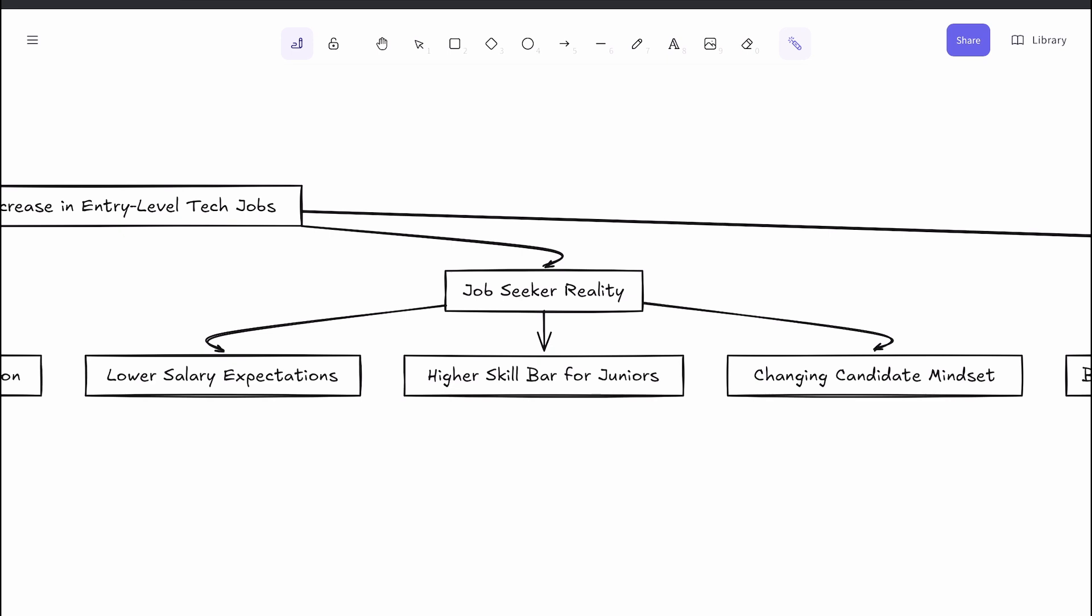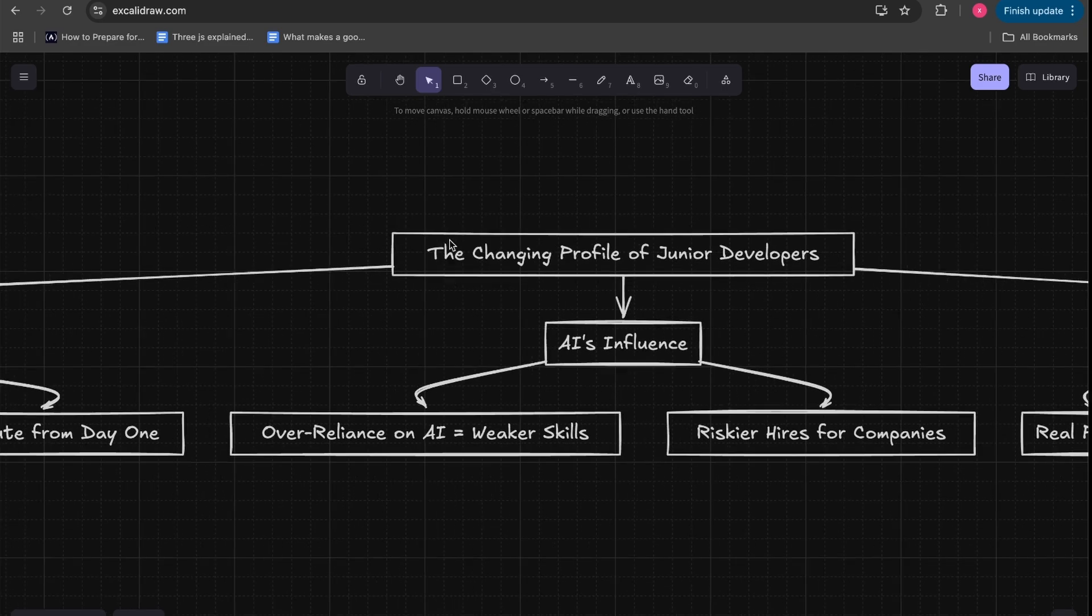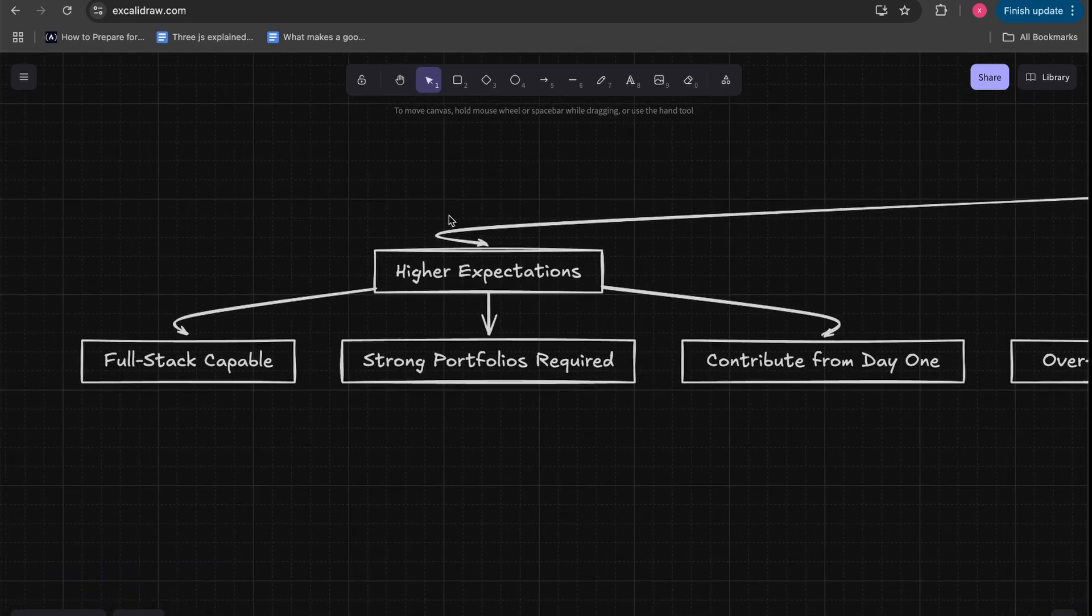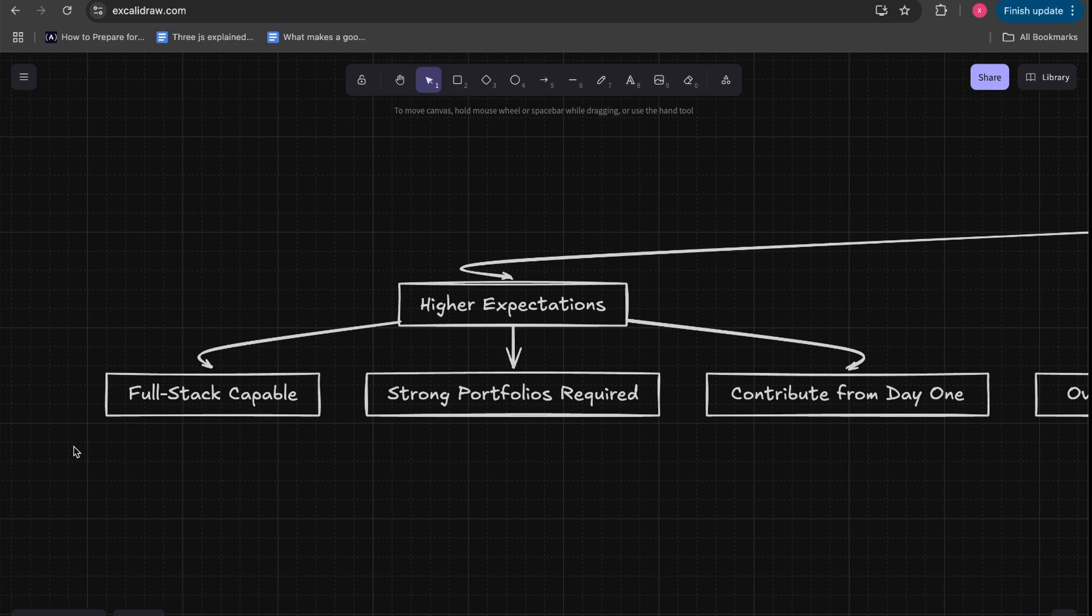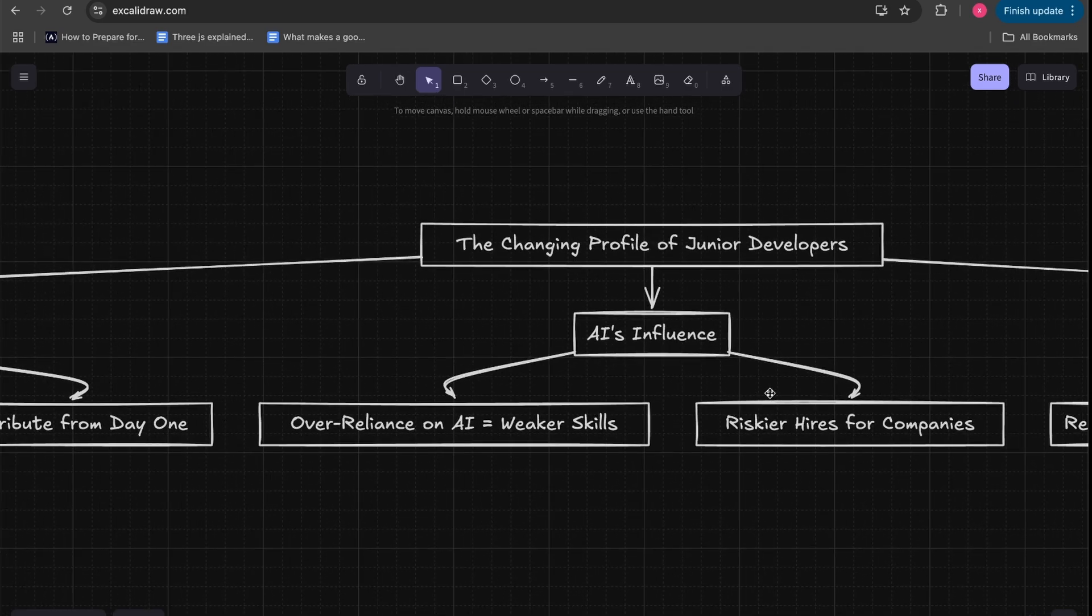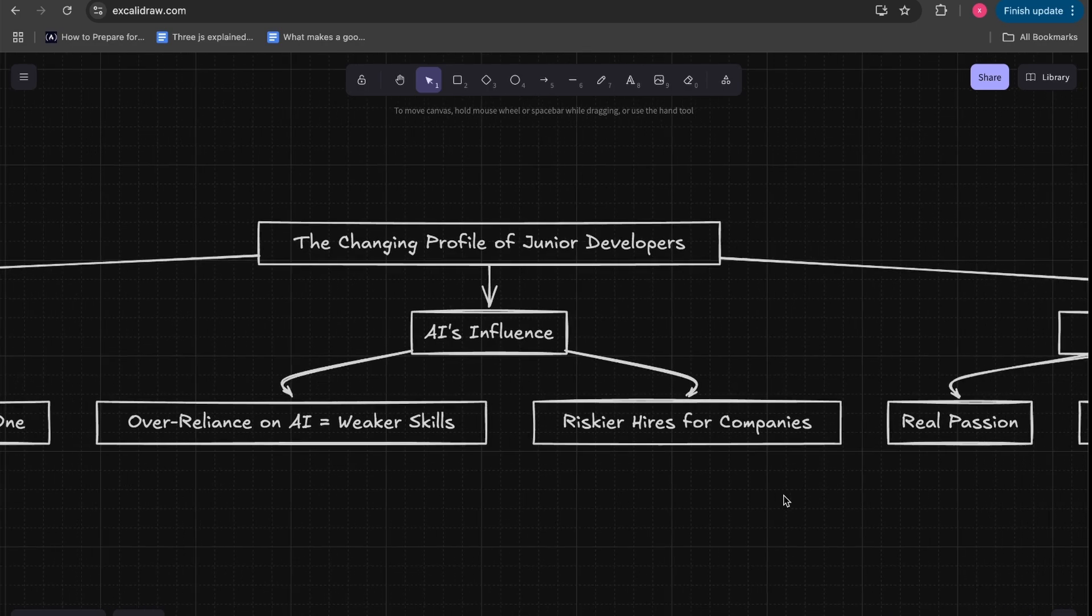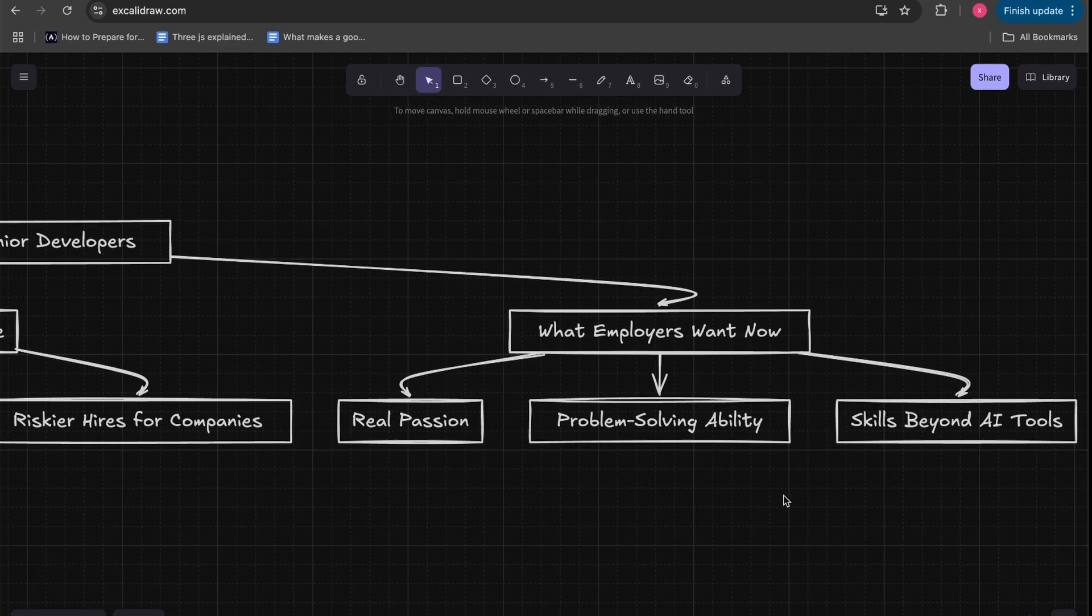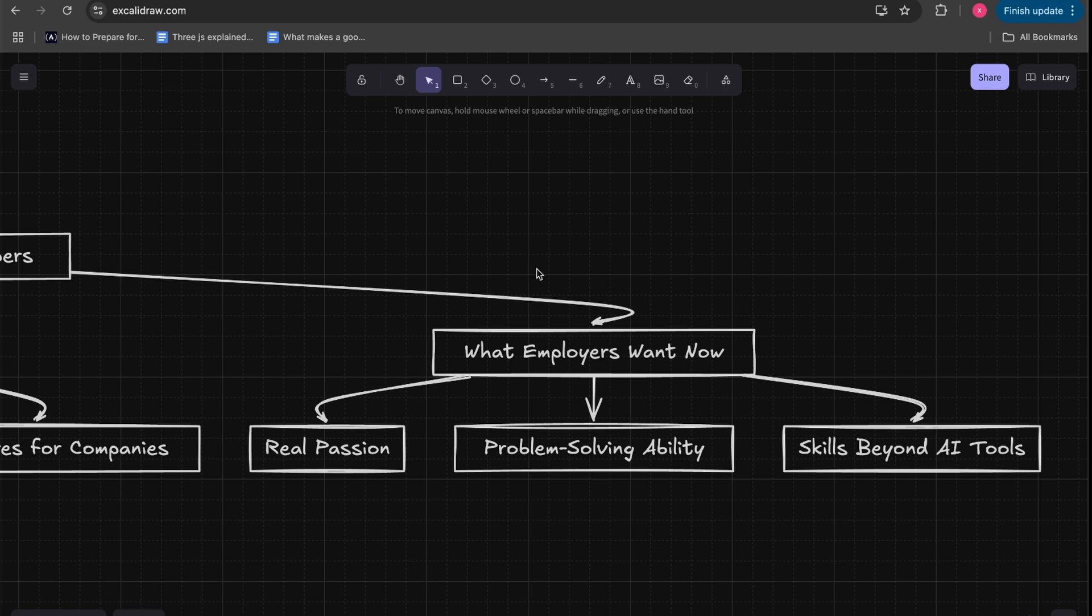The bar for what it means to be a junior developer is steadily rising. Employers expect much more from entry-level hires than they did a decade or two ago. Junior devs are often expected to be full-stack capable with strong portfolios, ready to contribute to complex projects from day one. Some say this is partly due to AI—juniors who rely heavily on AI to do basic work might not develop solid skills, making them riskier hires. So companies want juniors who show real passion and problem-solving ability beyond just leaning on AI tools.